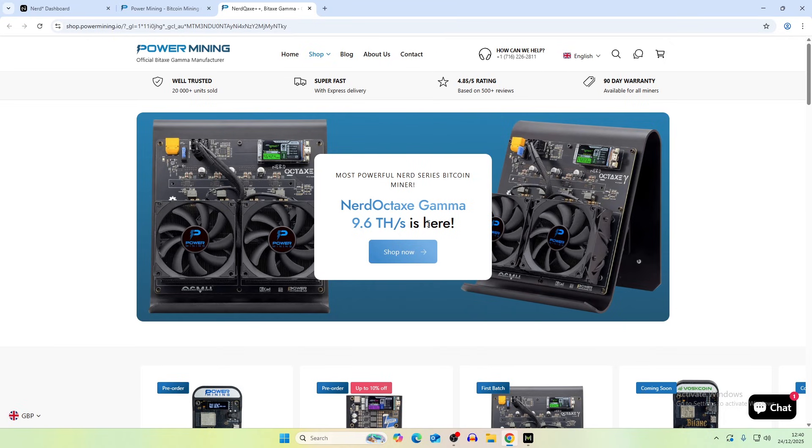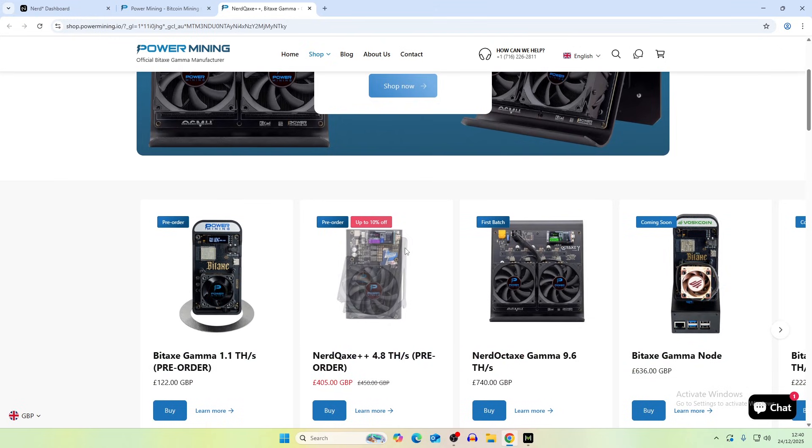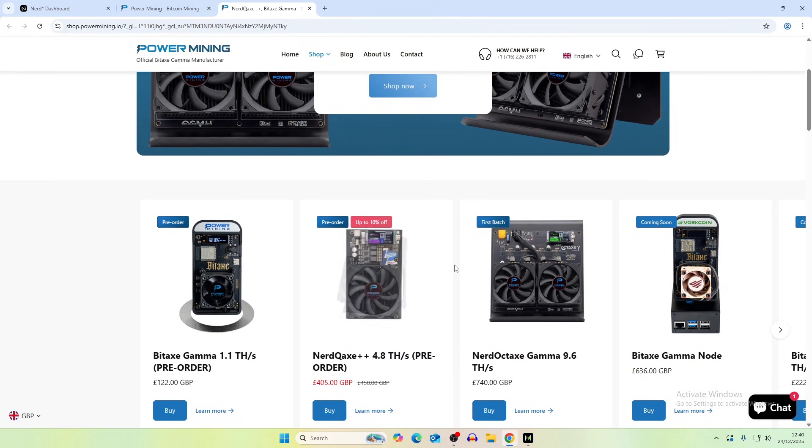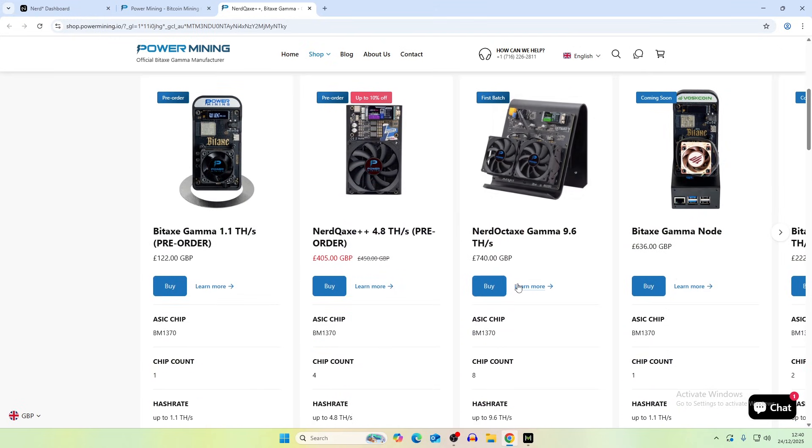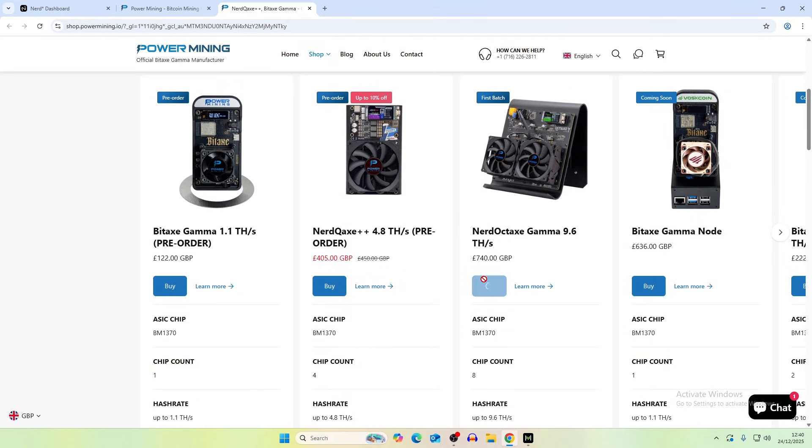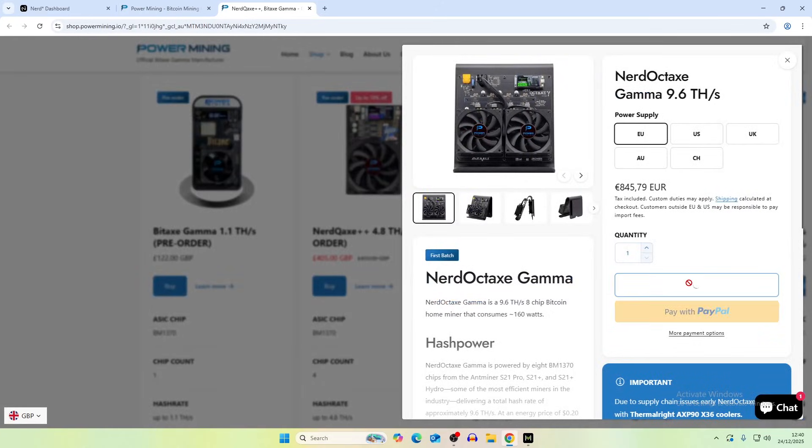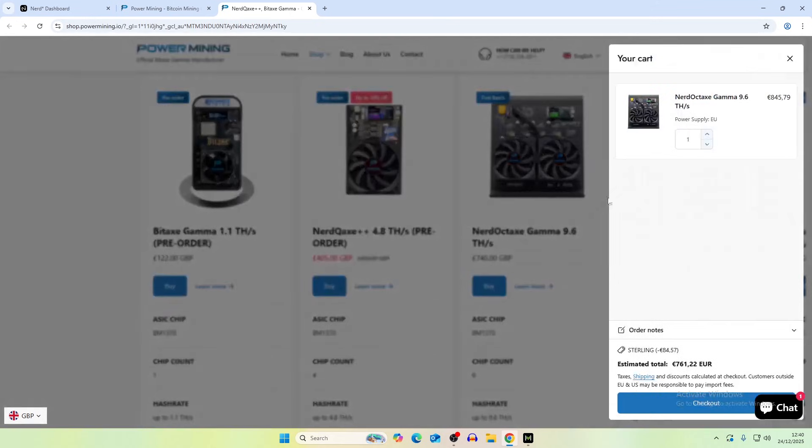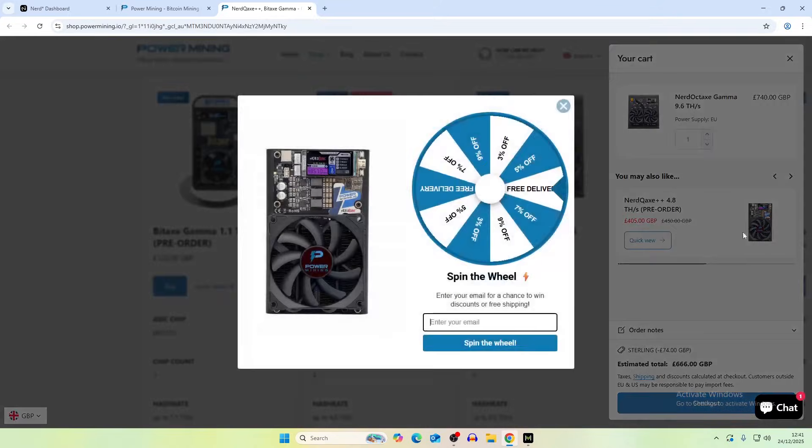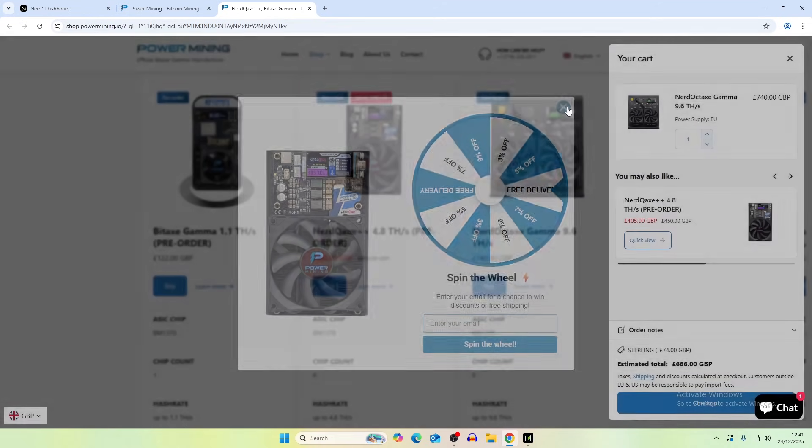As I said big shout out to power mining for sending this over in time for Christmas and if you guys want to get 10% off you guys can order them using the code sterling. So if we just add this to the basket and click add to cart, using code sterling you can get 74 pounds off. I don't know what that is in dollars but you can also do this so you can spin the wheel to get free delivery or some percentage off if you want to sign up for that as well.